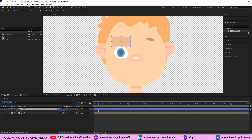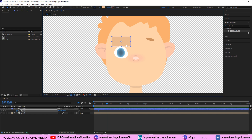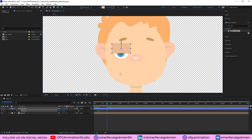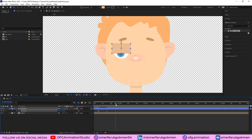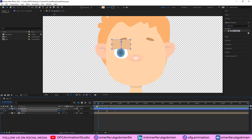Press P on the keyboard and we will create keyframes for the eye blinking. Create a position keyframe, then come to the 15th keyframe and drag it here by holding Shift to move vertically.